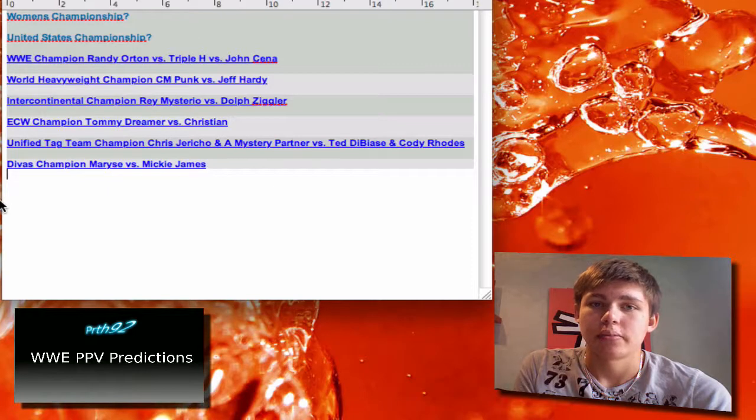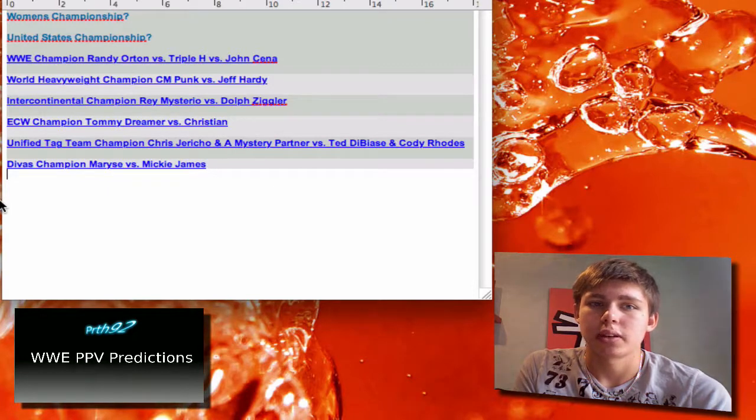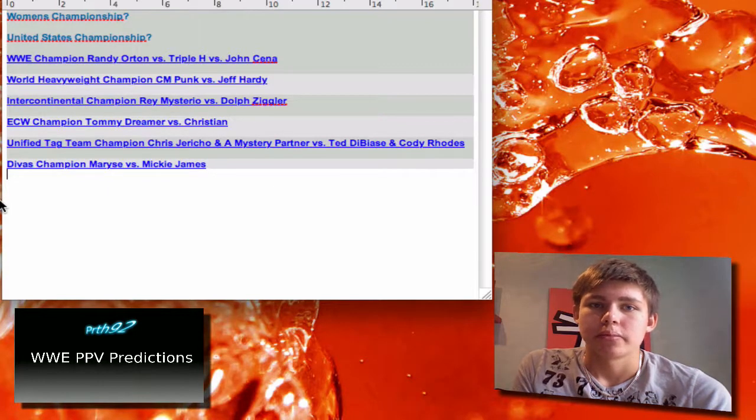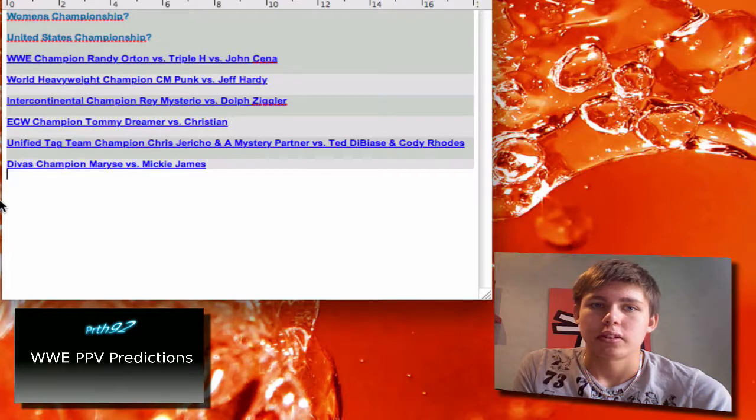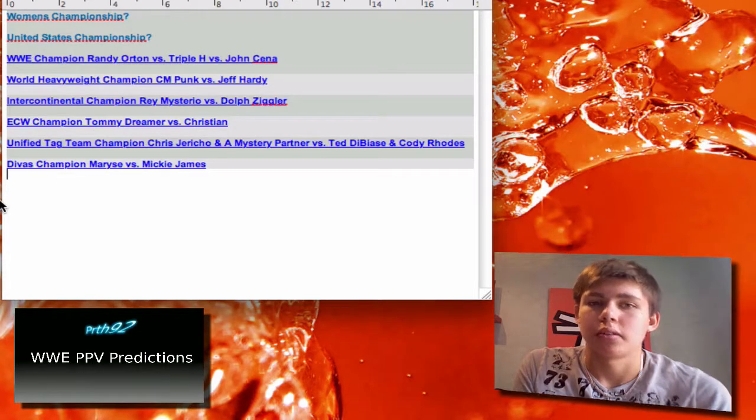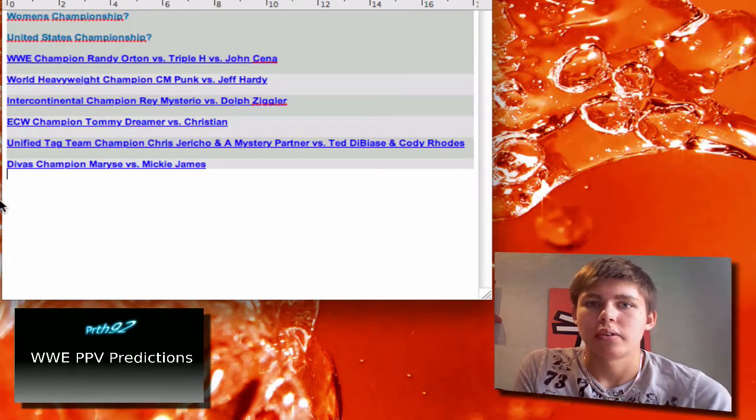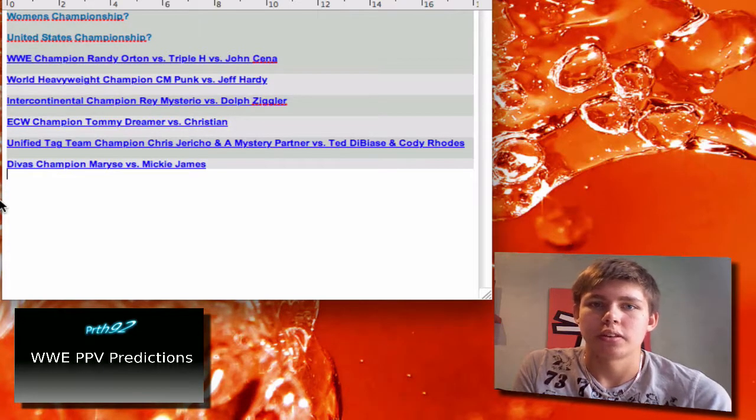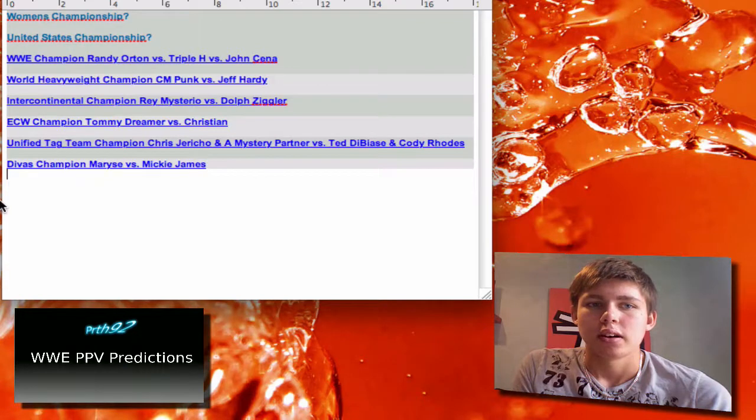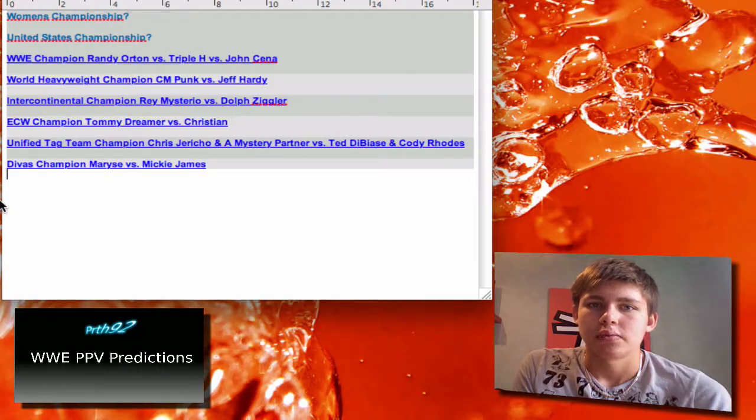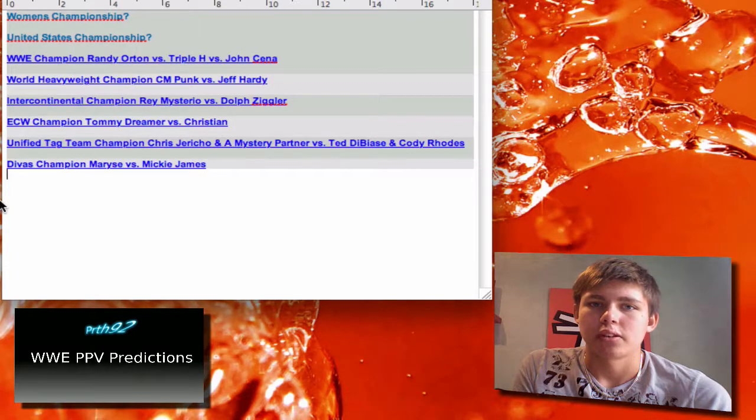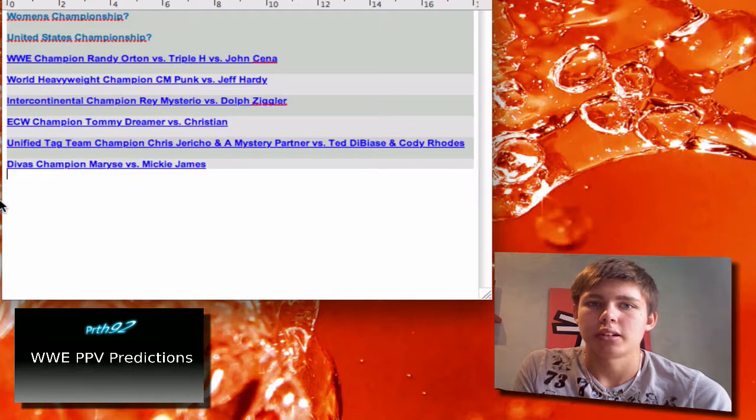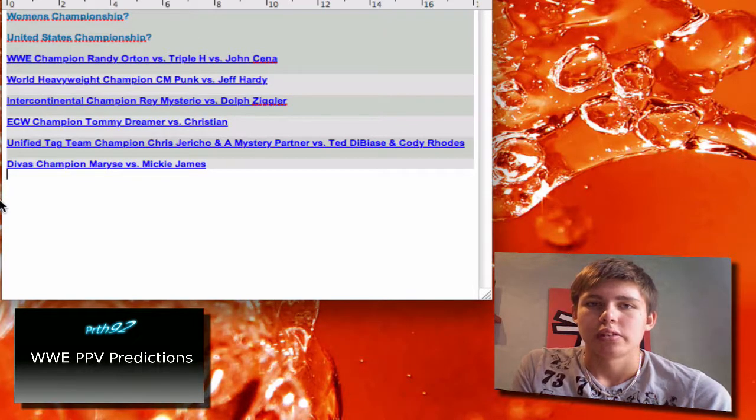I think Vladimir Kozlov is gonna come down to the ring and do something to Tommy Dreamer, so it'll be a disqualification. And then Tommy Dreamer vs Vladimir Kozlov or a triple threat match at SummerSlam.